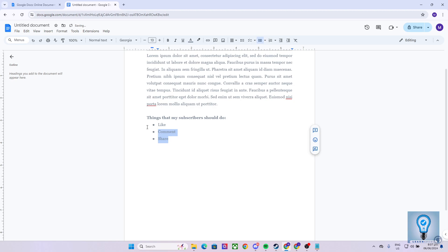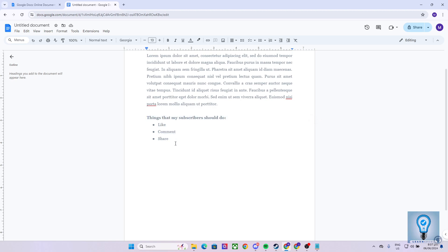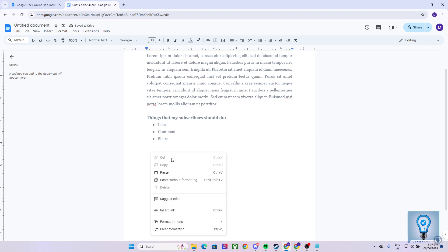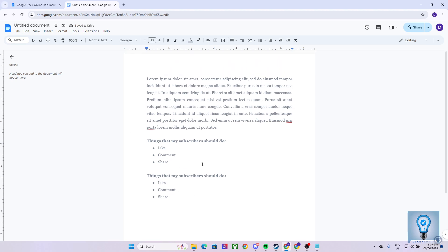Let us try it using the first method. Highlight, right-click, click on Copy, and as you can see, if we right-click and click on Paste, it will still do the same thing. As simple as that, we have now copied and pasted a text, a paragraph, or a word in Google Docs.